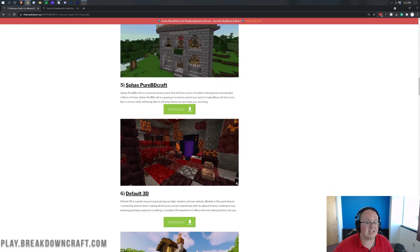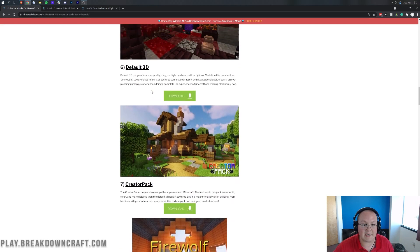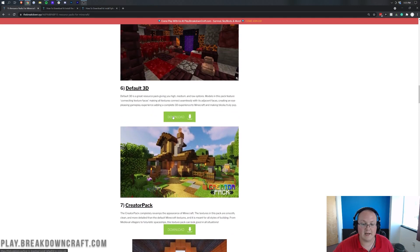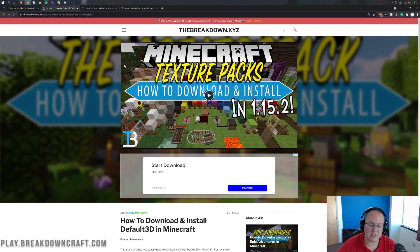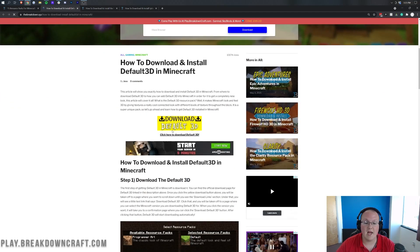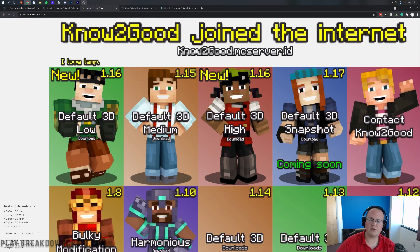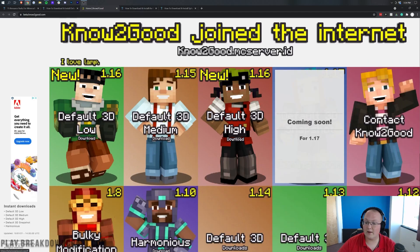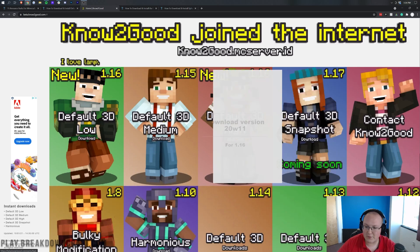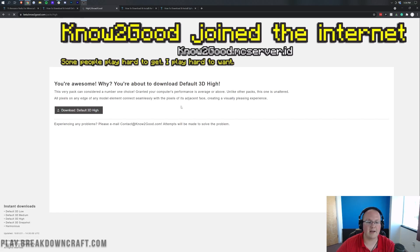We'll also do Svax as our 1.16 pack we're installing. And Default 3D is actually updated, so go ahead and click the green download button there as well. These all have their own tutorials on our site, so you can click on the yellow download buttons on each. For Default 3D, we can see 1.17 is listed but it says coming soon, so we'll go ahead and download the 1.16 version.